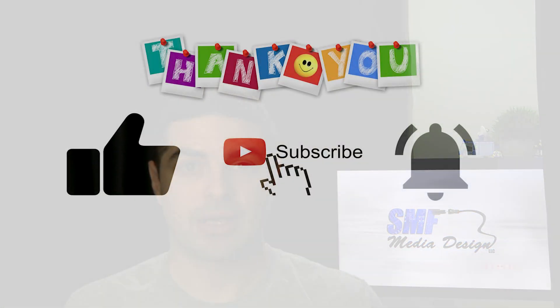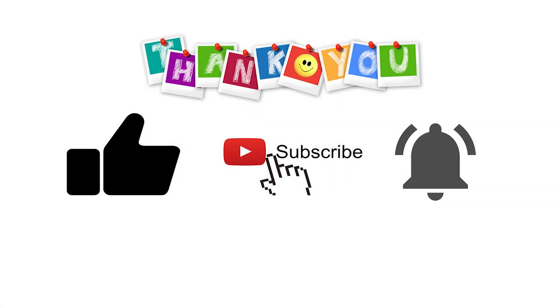If you have any questions please put them in the comments, also like and subscribe and hit that notification bell so you'll be notified when I post future videos.